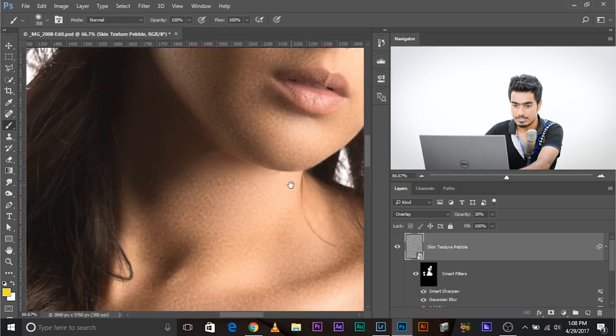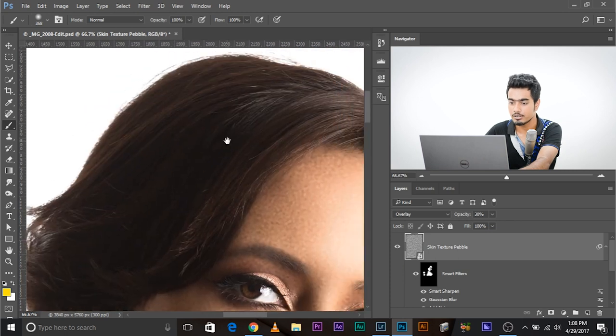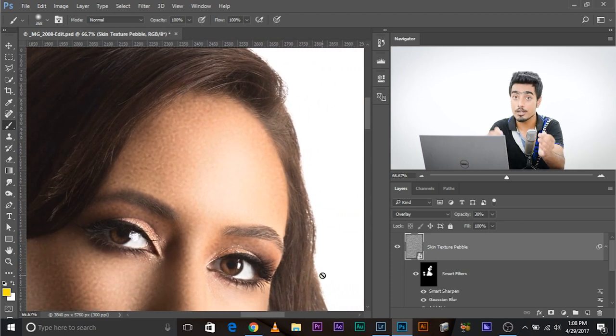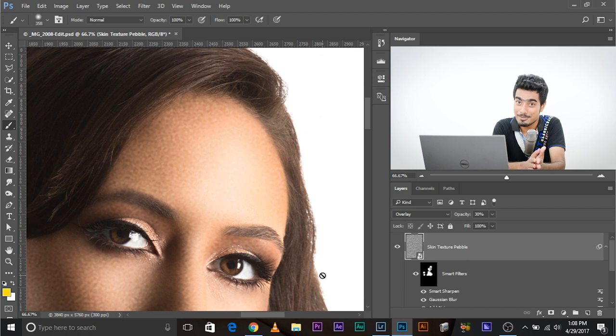Have a look. Now this texture has been removed from her hair, her clothes, wherever you have blurred the skin. Only there the texture has been applied. Isn't that interesting?